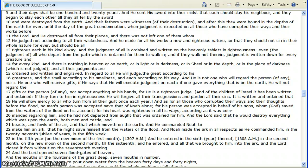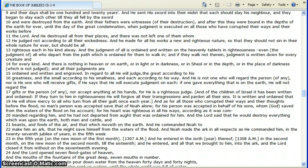And after this they were bound in the depths of the earth, forever, until the day of the great condemnation, when judgment is executed on all those who have corrupted their ways and their works before the Lord. He destroyed all from their places, and there is not left one of them, whom he judged not accordingly to all their wickedness. He made for all his works a new and righteous nature, so they should not sin in their whole nature forever. They should be all righteous, each in his kind, all way.